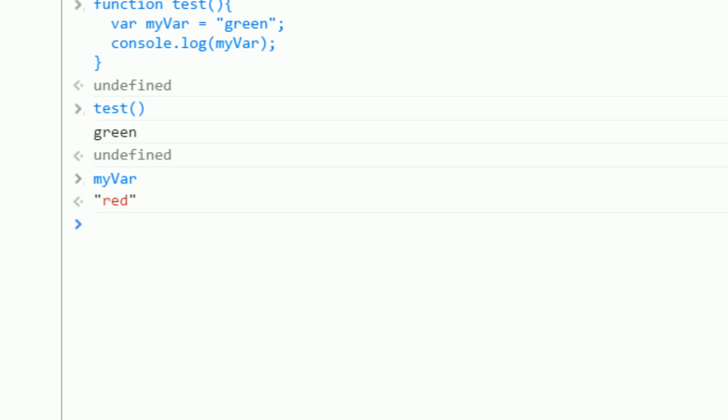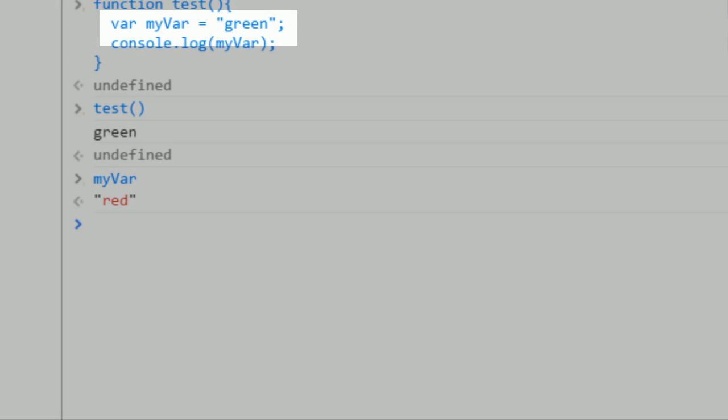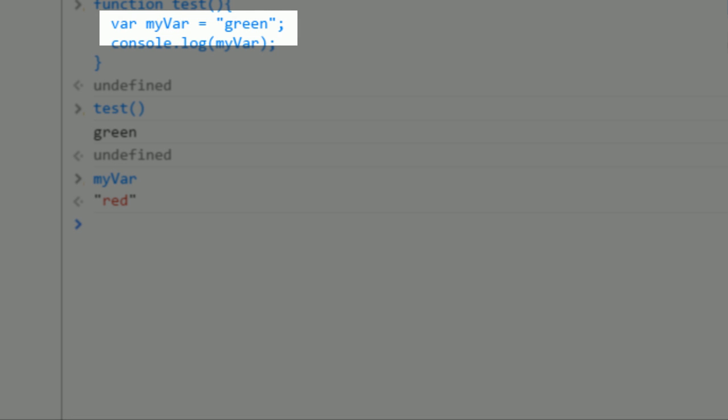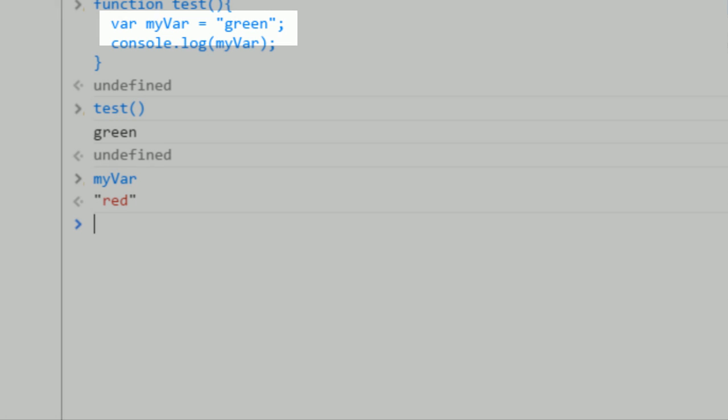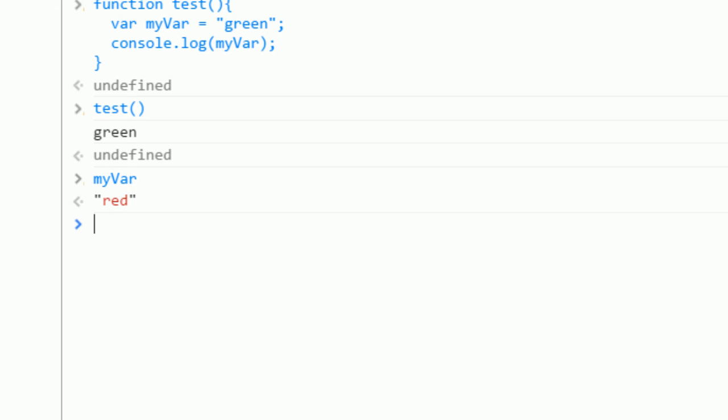Why is that? A new scope was created when the function was created, and when I called var myVar equals green, that told the function to create a new variable. Variables inside functions can have the same name as variables on the global scope. Those variables are not overwritten if a new function is defined.